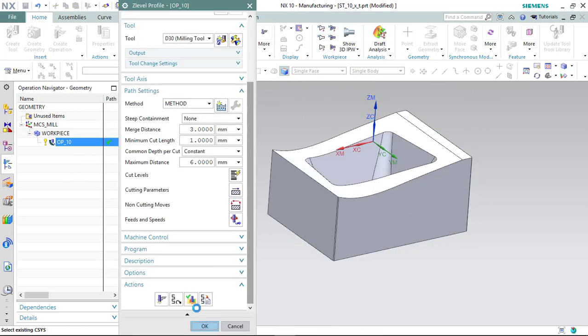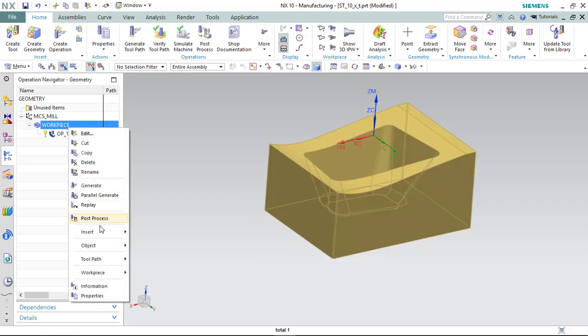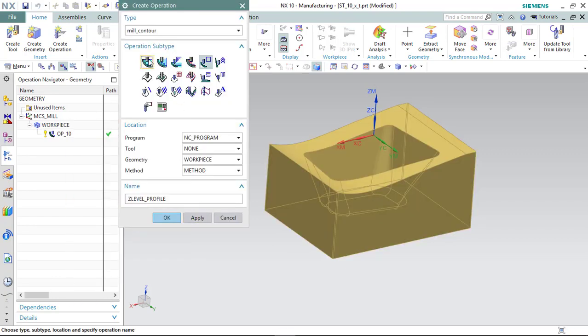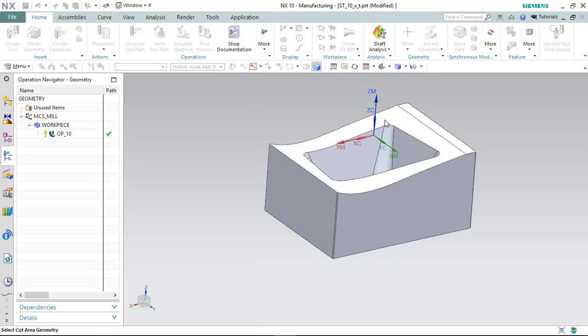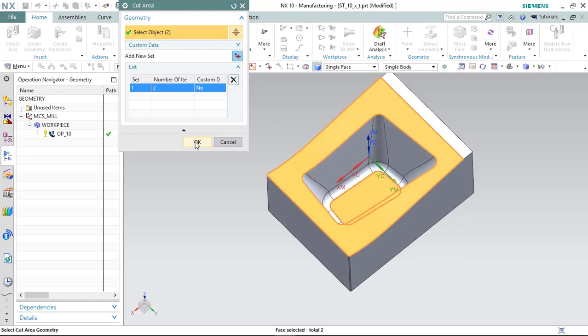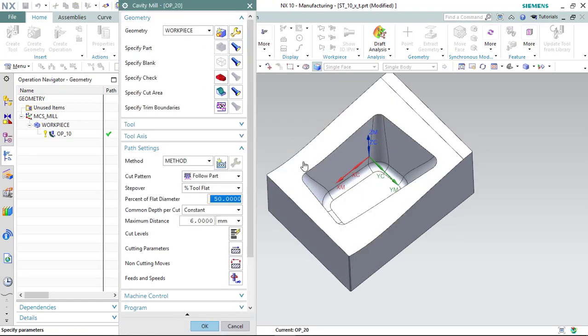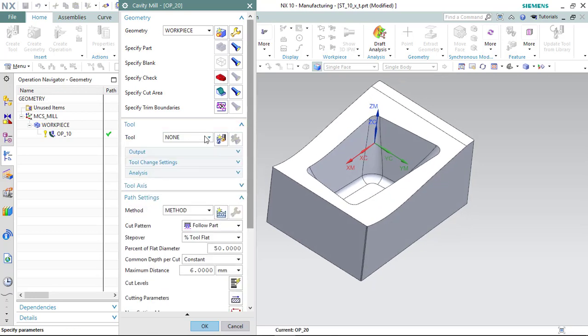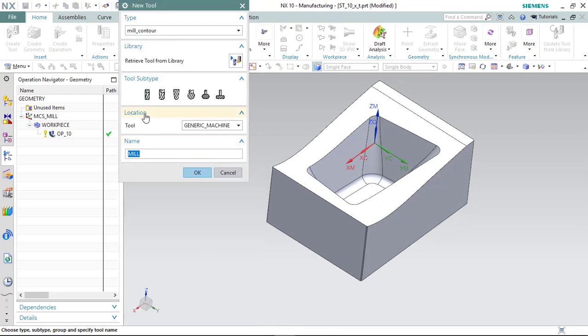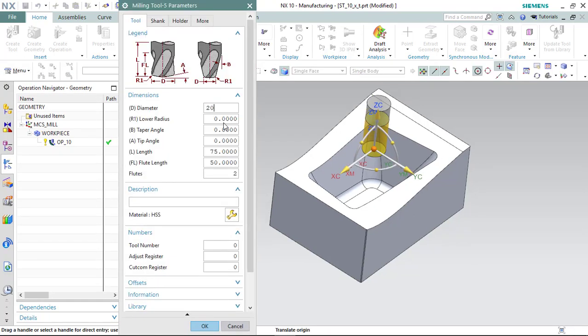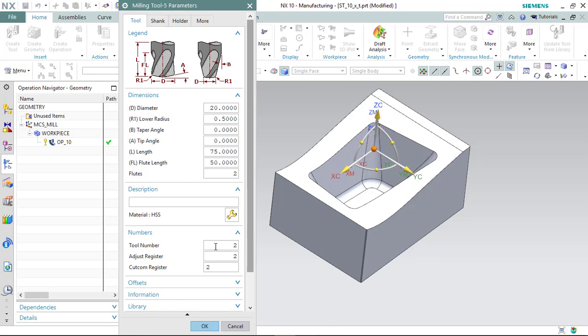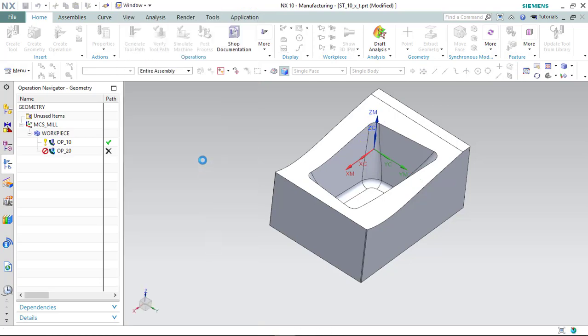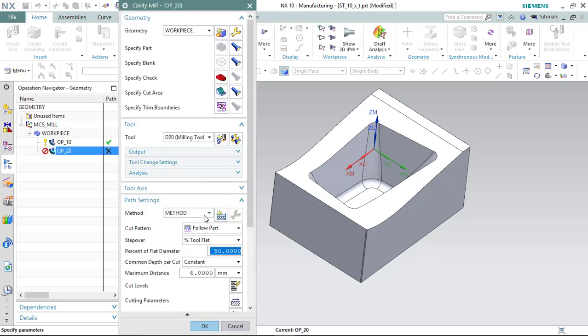Next operation. Insert mid contour, Operation 20. I'm going to select this face and this face. Tool could remain the same with 30, but I want to see a little bit smoother surface of the part.